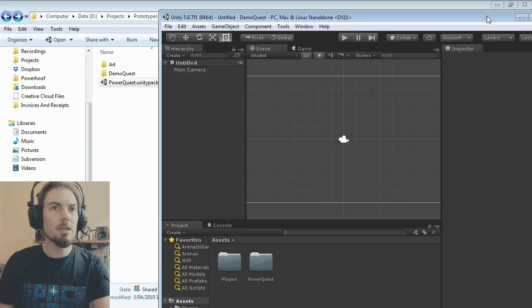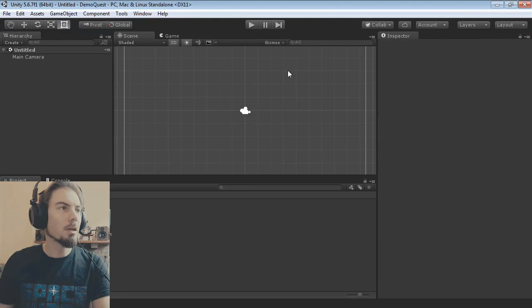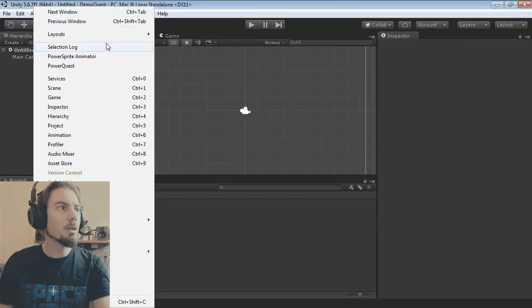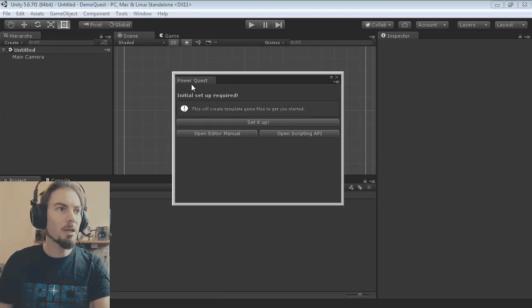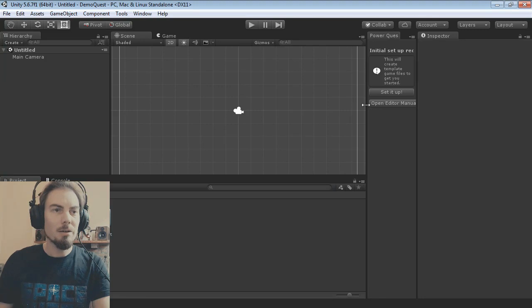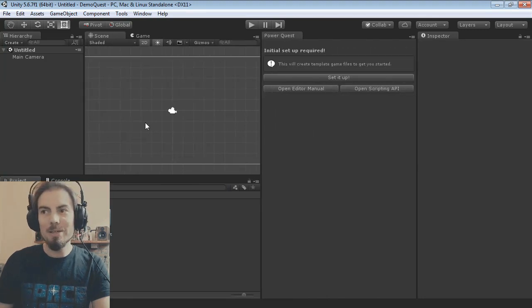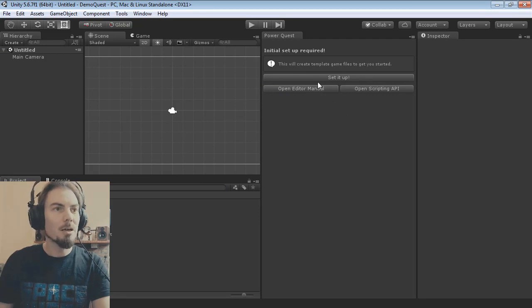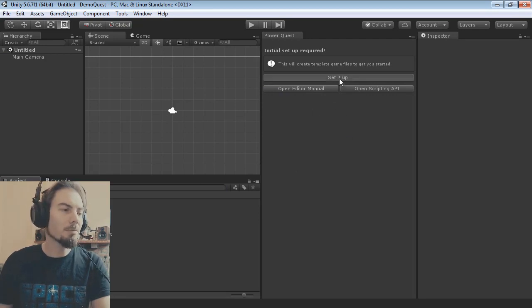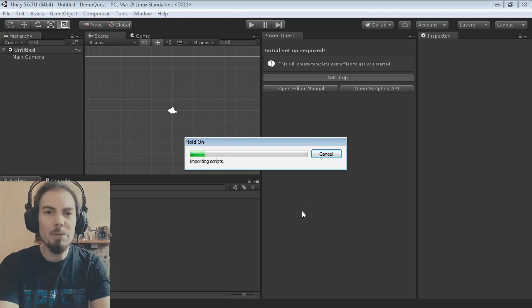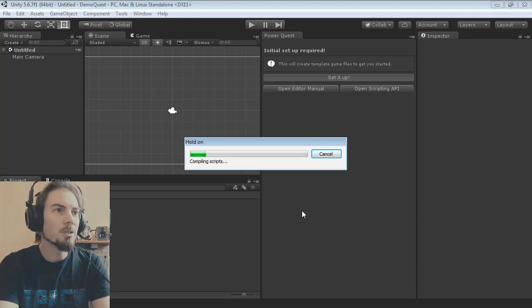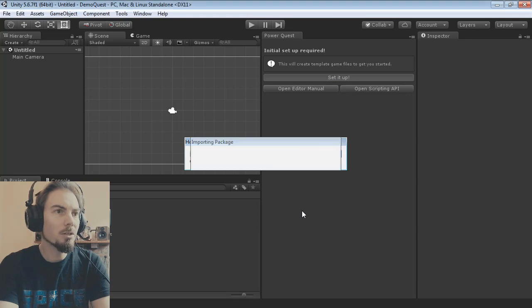Next, click on Window up here and click on PowerQuest — that'll show this little window. I'll dock it over here. Then click Setup Now and that will set up a template project for you. This is just the first time you do it in a project.